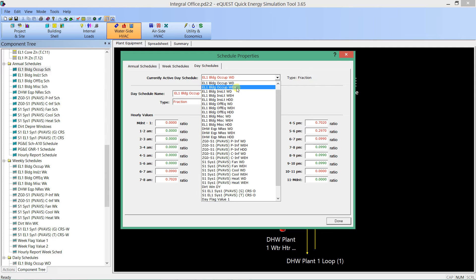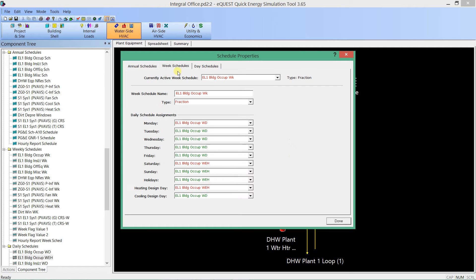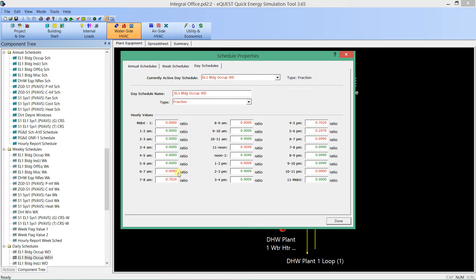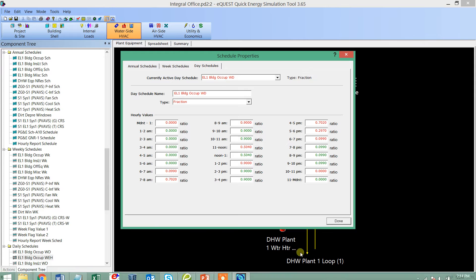There's a weekend schedule as well that can be modified. In this way, every time you want to make or manipulate a schedule, it has to be done one hour at a time — though there are ways to use inheriting values and only specify a few different changes. That's how schedules work in eQuest.